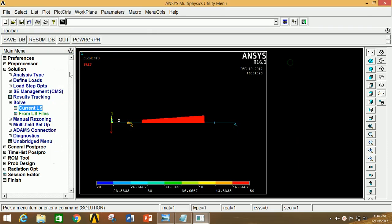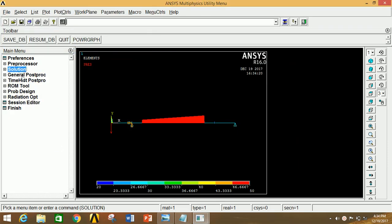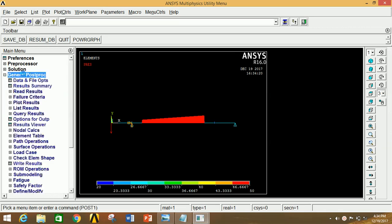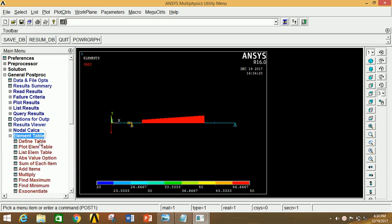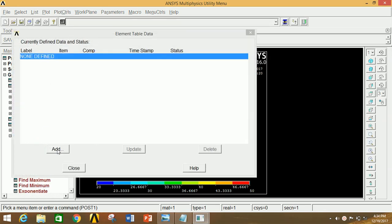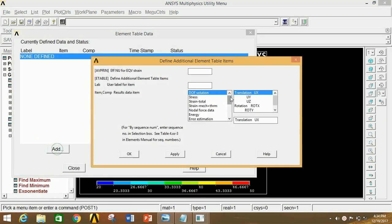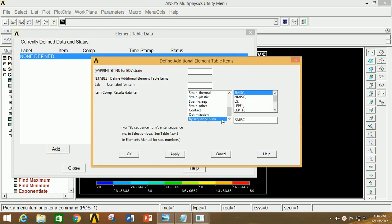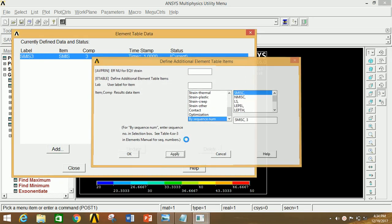Close this, minimize solution, go to General Post Processor. Now we have to create the element table for SFD and BMD. For that click on Element Table, click on Define Table, click on Add, go to this box and select the last option and type 3, click Apply.